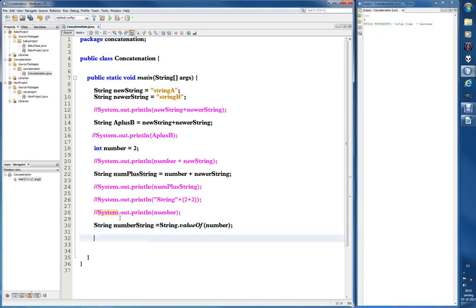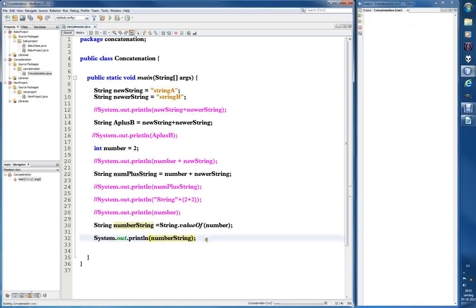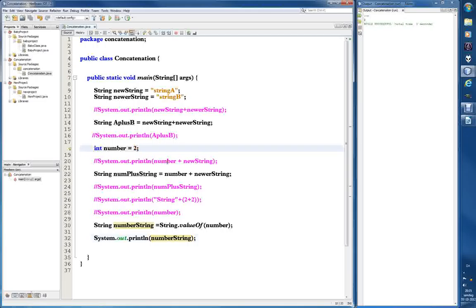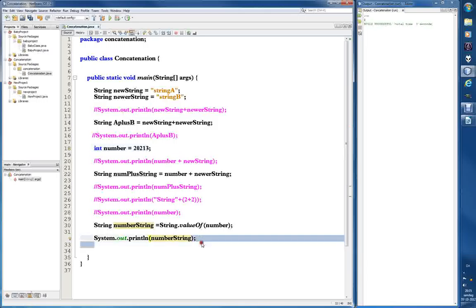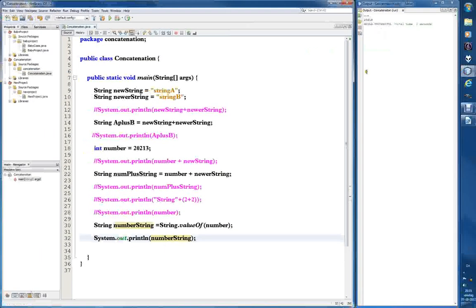Let's comment out the earlier print statement, create a new one printing 'numberString', and run it with F6. It did exactly what we wanted. Let's give it a more interesting number like 203 instead of two, just to confirm — zoom in — yes, it's working. We're converting the integer into a string.